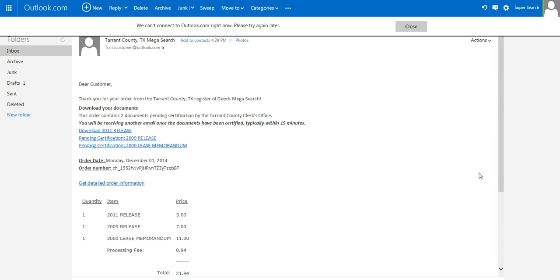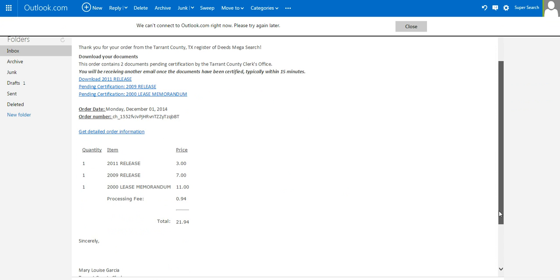As I click on the email, I will see that I have a document that's ready to download, and I have pending documents, along with the pricing information.